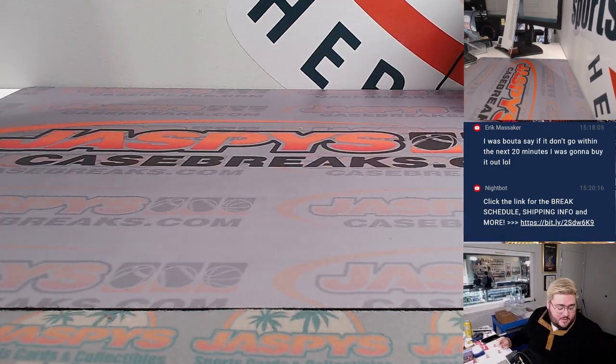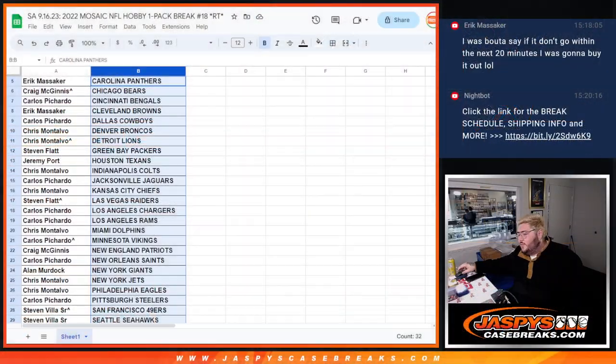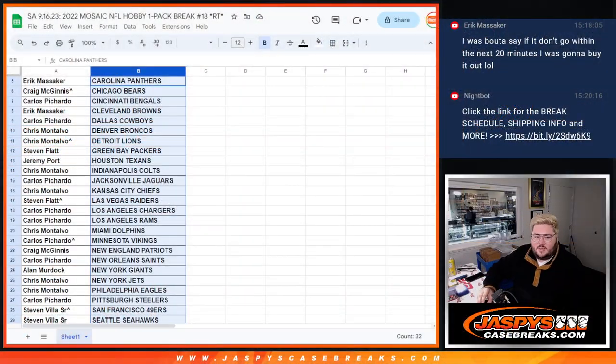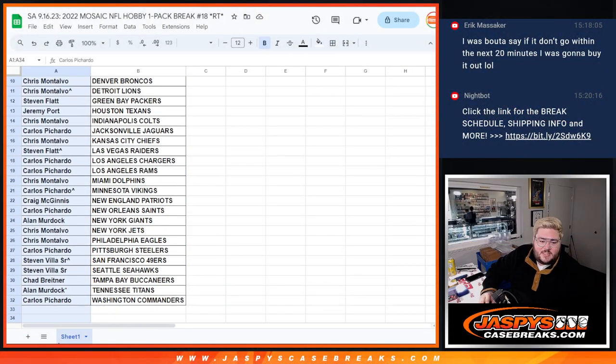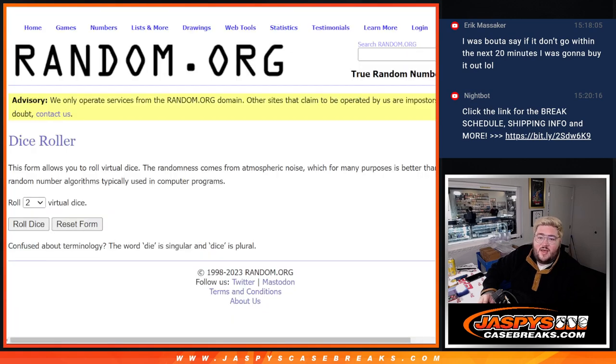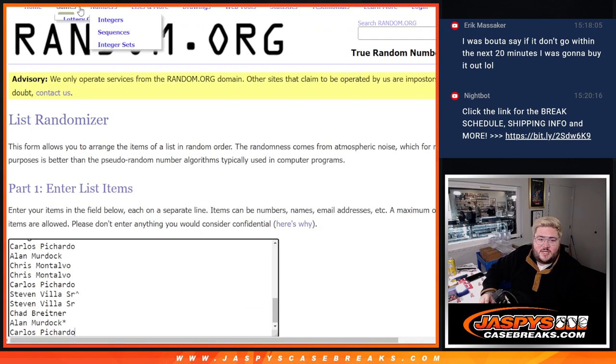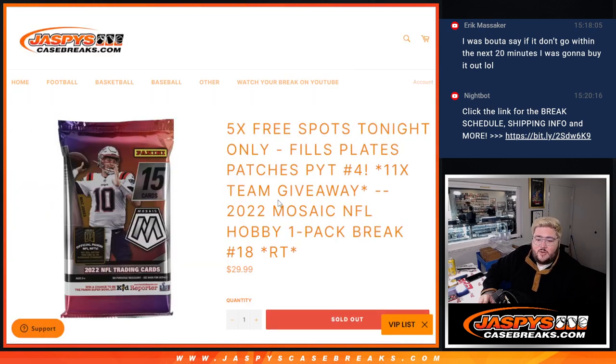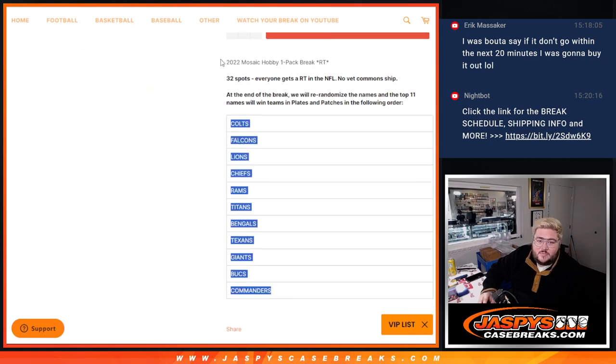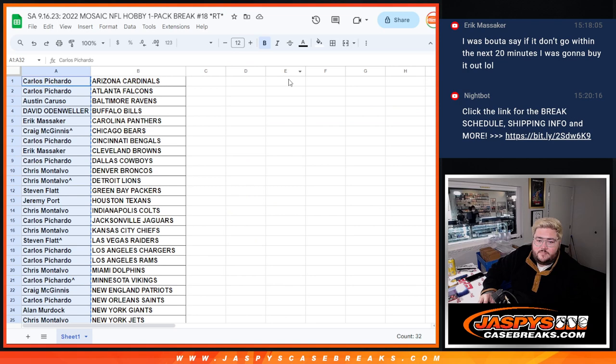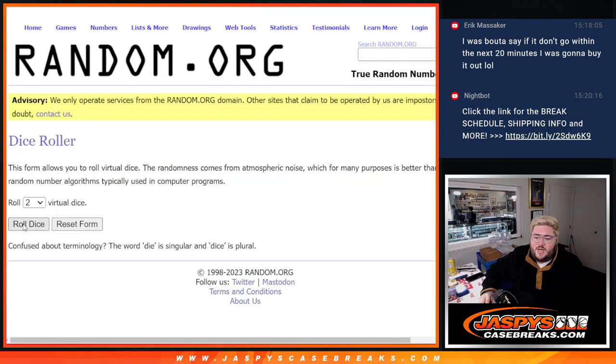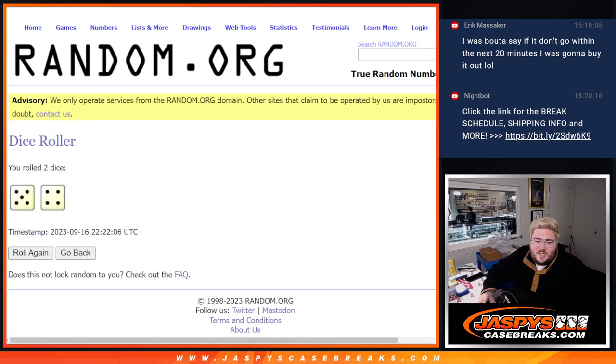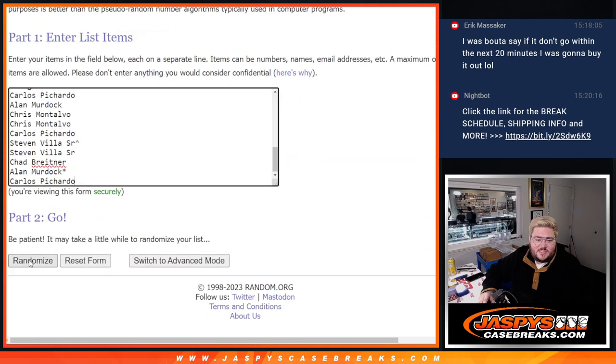All right, let's get to the fun stuff, let's switch screens one more time, let's grab all of our names, put them into the last randomizer. Top 11 after this dice roll will get in, and these teams in this order. We'll roll the dice and randomize, good luck y'all, thanks again for getting in. Five and four, nine times.